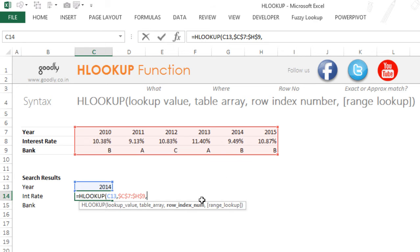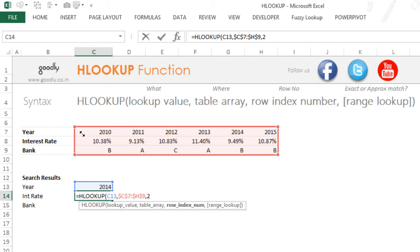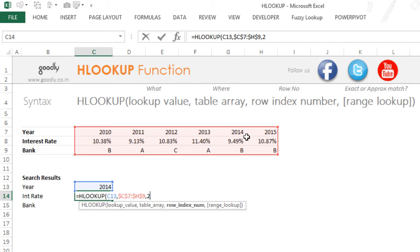So I'm going to write row index number is going to be 2—that if you find 2014 in this data set, please give me the second row which is kept against 2014. Moving on.